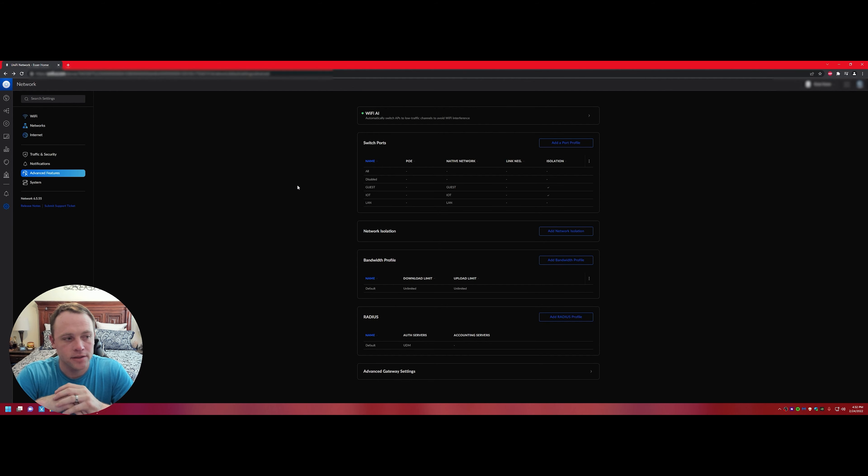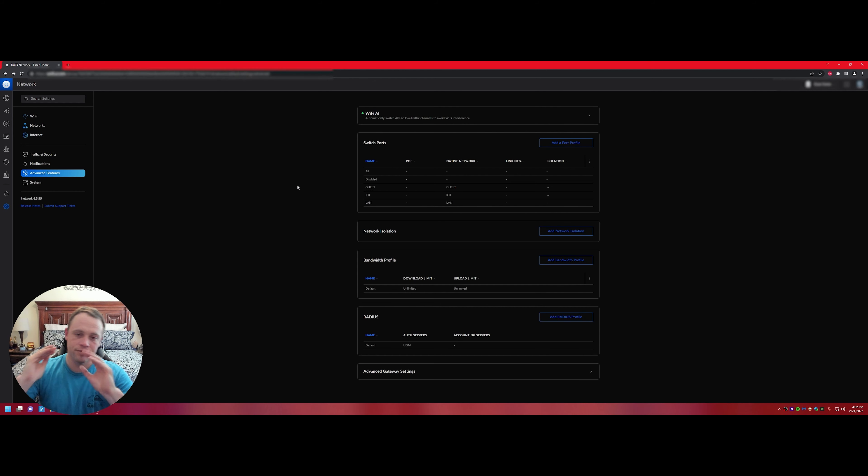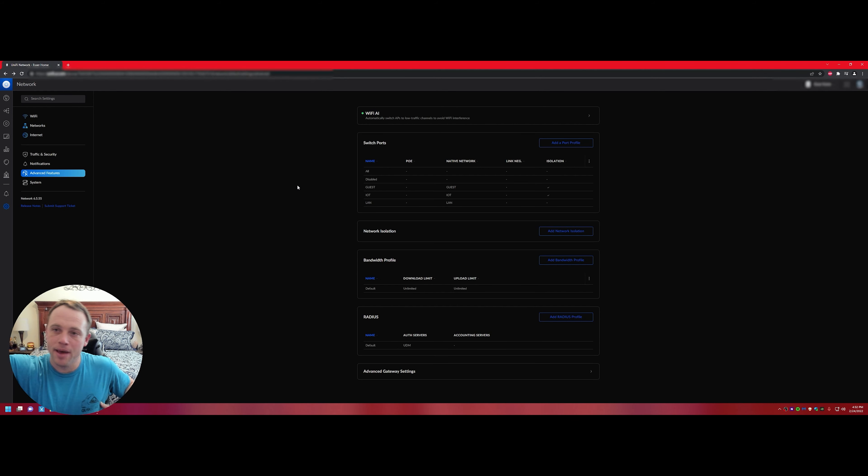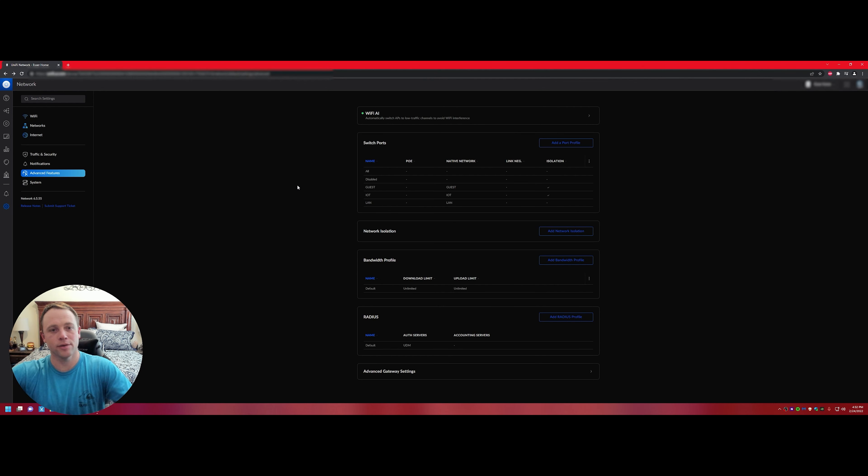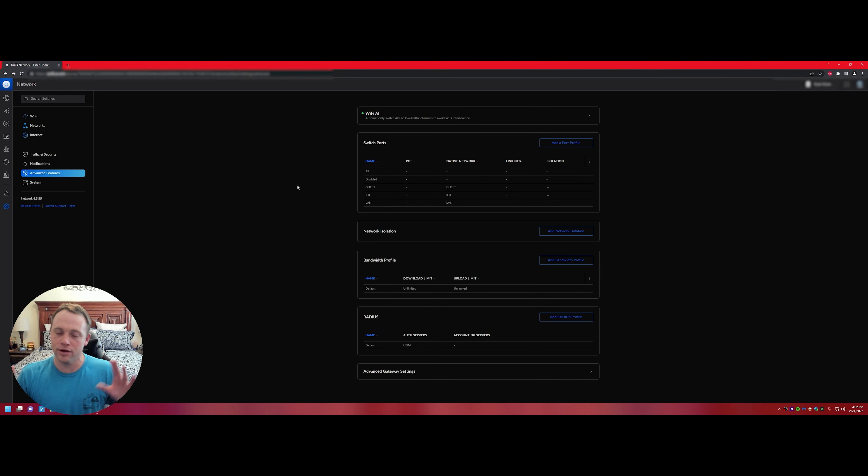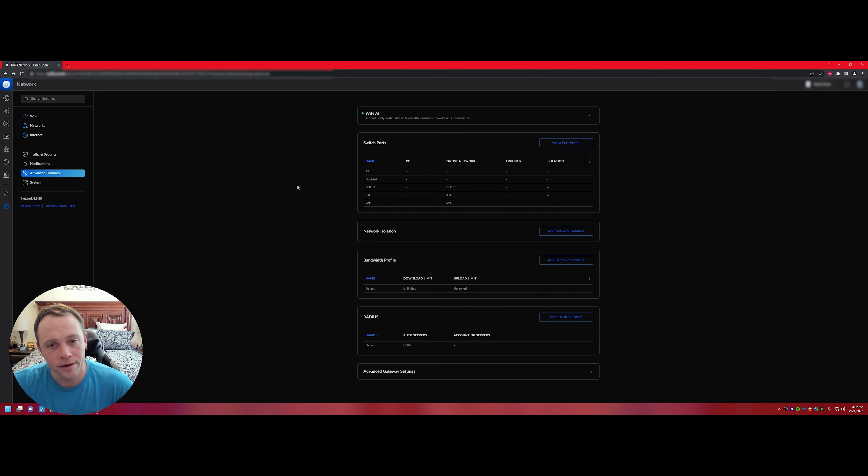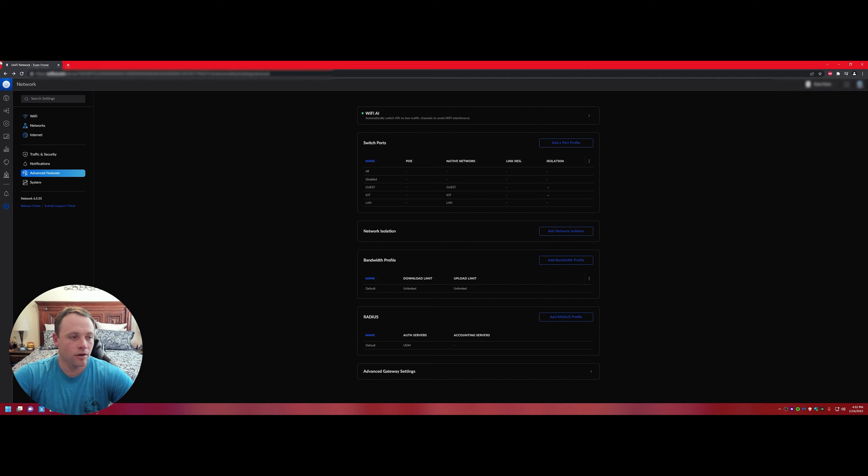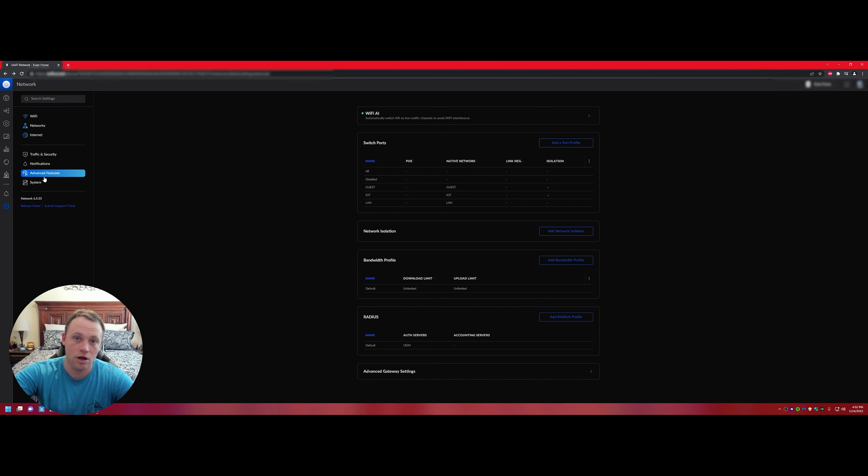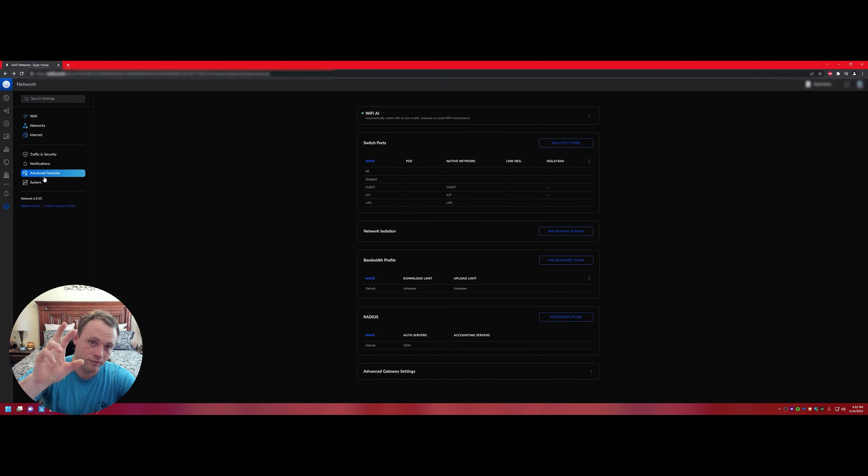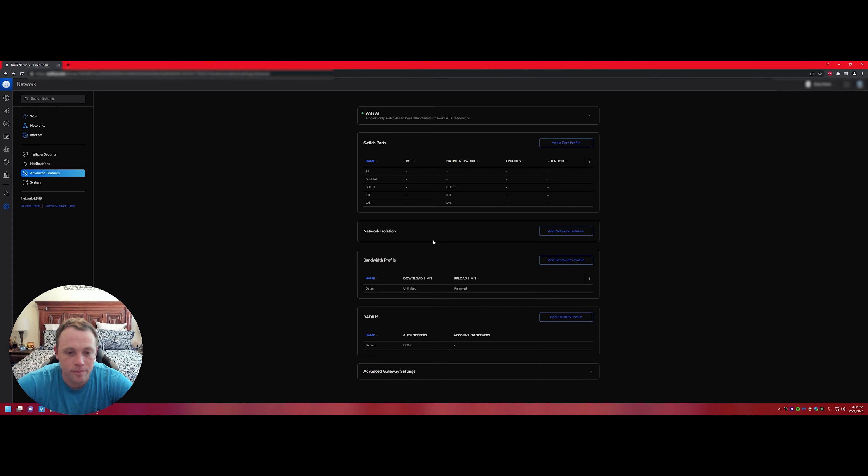All you have to do is go to Advanced Features on this network controller version right now and look for bandwidth. You see 'Default' is unlimited. All we got to do is add new bandwidth profile.